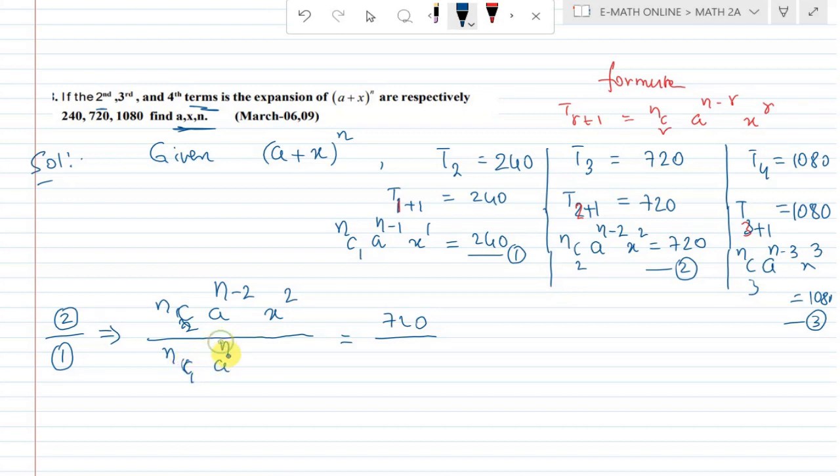The second term: a power n minus 1 into x power 1 is equal to 240. So T2 = nc1 · a^(n−1) · x = 240.